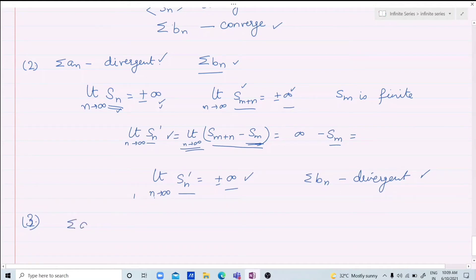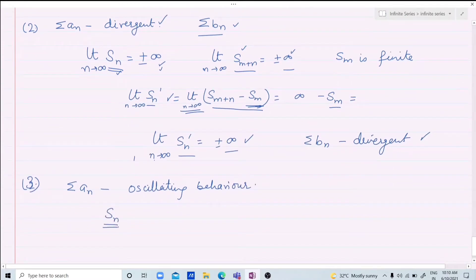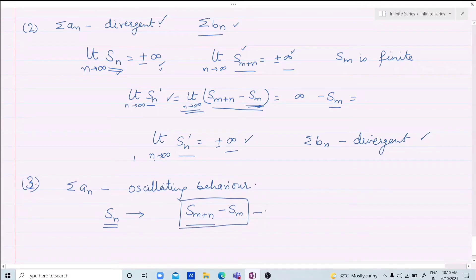Third case: when Sigma an has an oscillating behavior. If the series oscillates, then the sequence of partial sums Sn oscillates — it's neither finite, nor infinity, nor minus infinity — it oscillates between any number of values. So S(m+n) also oscillates, and subtracting a finite Sm still leaves the sequence oscillating.